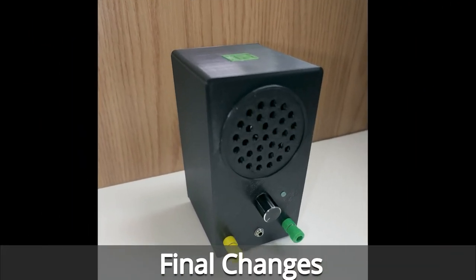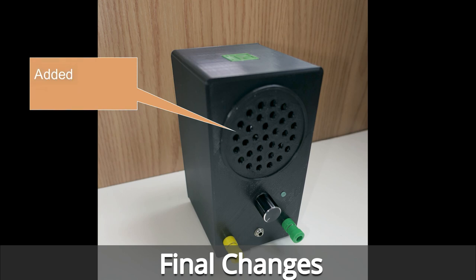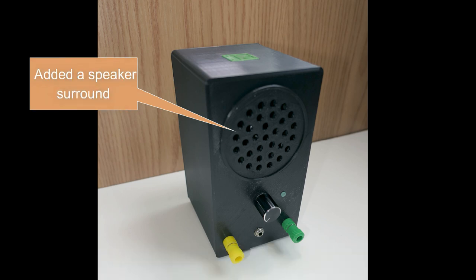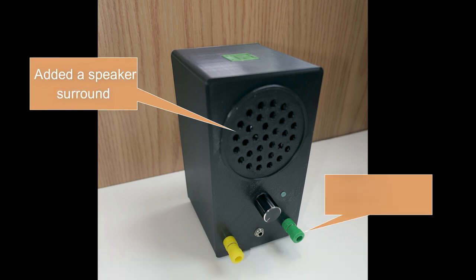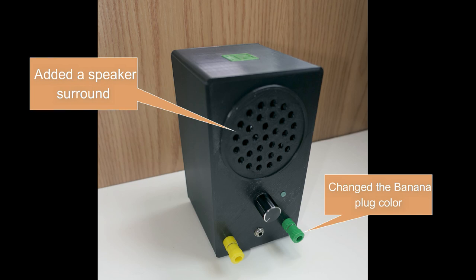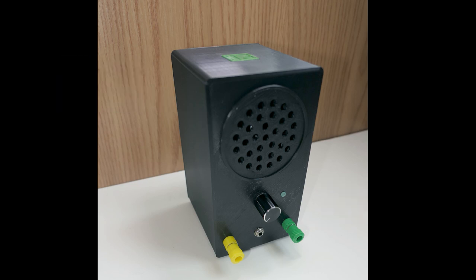I made a couple of last minute changes. So I added a little grill to go around the speaker, makes it look a little better. And I changed the black banana plug color, green seemed to stand out better.